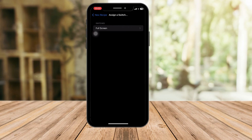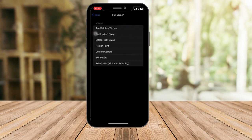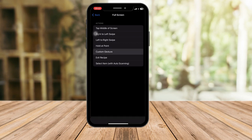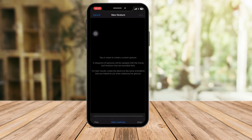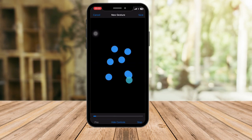Now assign a switch. You'll see Full Screen — that's what we set up earlier. Click on Full Screen and it will ask what action you want. Since we're making an auto clicker, choose Custom Gesture. Tap anywhere on the screen, then click Save.